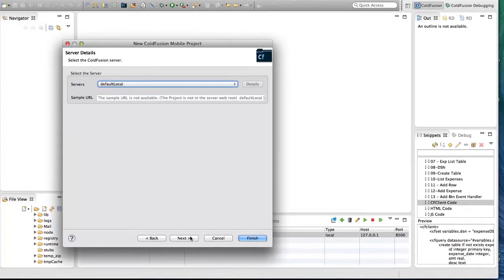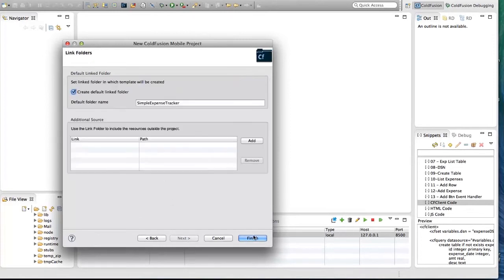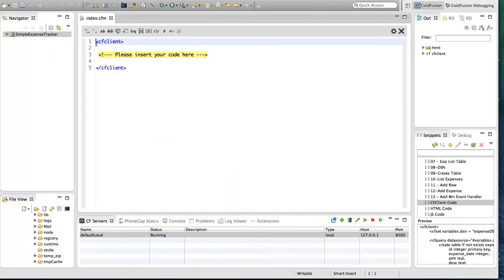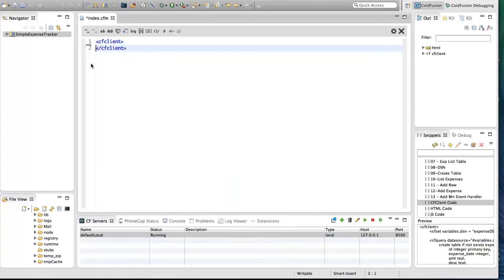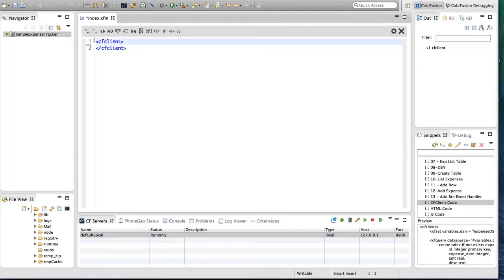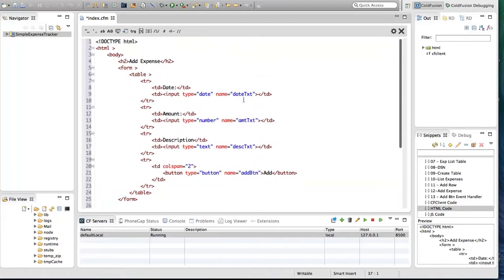Select the default server and click Finish. We have a file with a CF client block created for us. I'm going to start with creating the HTML UI. I have code snippets for each of the code blocks which I'm going to use so that I don't spend time typing in this demo. I'm going to insert the HTML code block here, and it has three input fields: date, amount, and description.